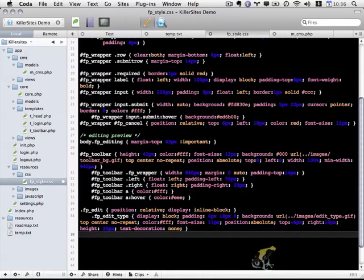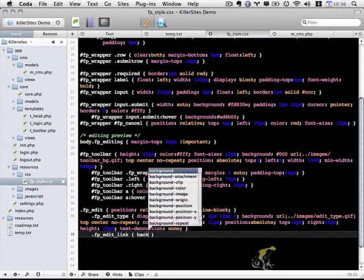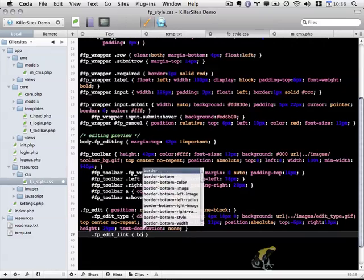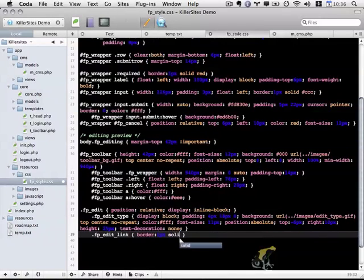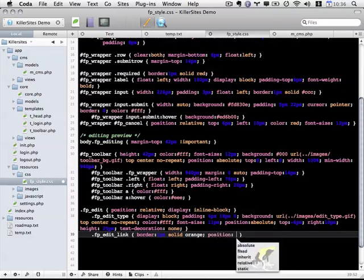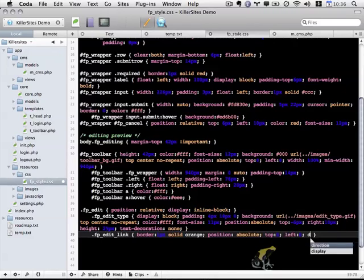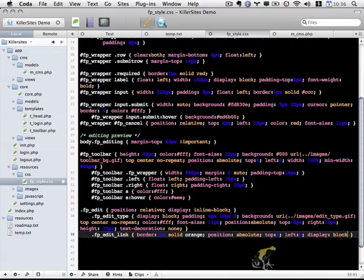Below that, now I'm going to do fp_edit_link. It's going to have a border of 1 pixel solid orange. This is going to be a border that surrounds this element and indicates that it's an editable area. It's going to have position absolute, a top of 0, a left of 0, and display block to make sure it expands to fit the full width and height properly.